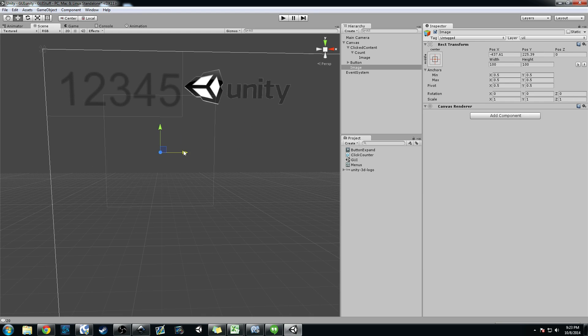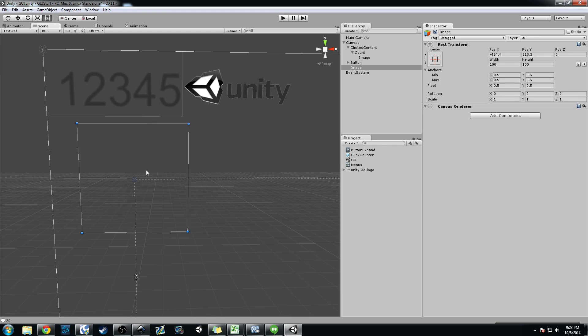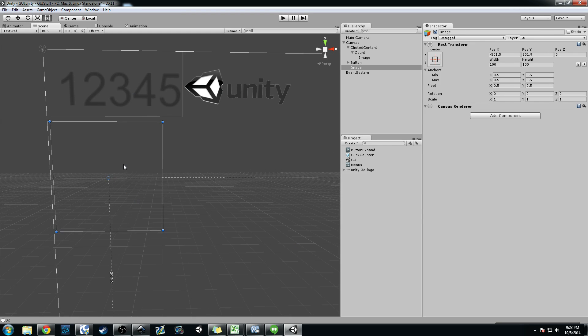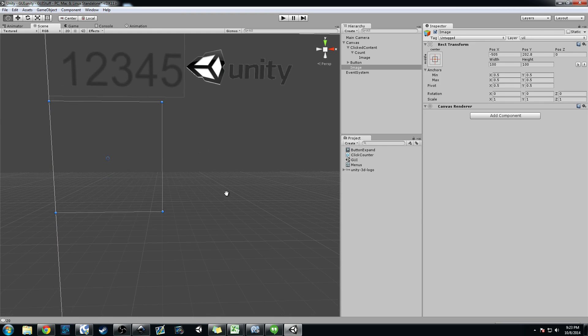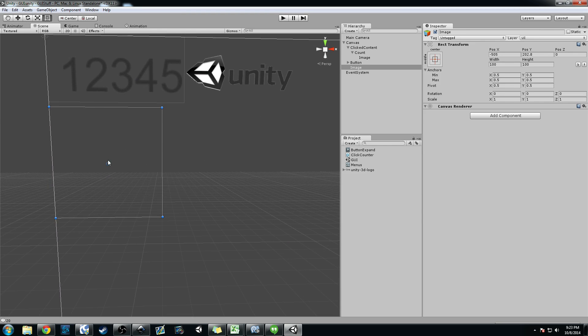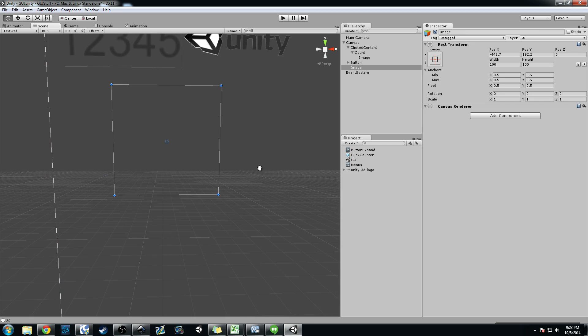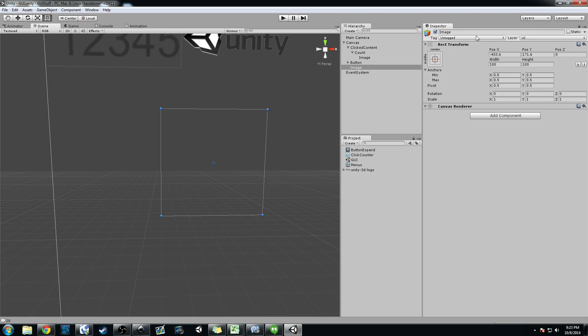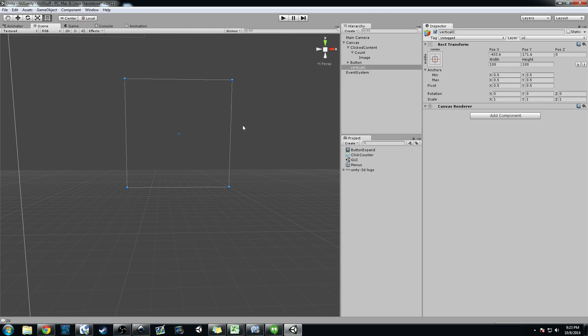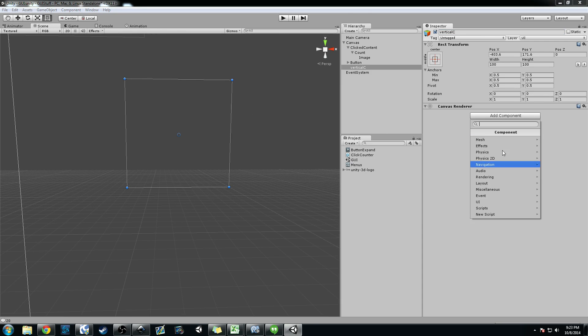And it's just basically a blank, what I've been calling them containers basically. And what you can do like for this one, let's say, we'll call this vertical container. We'll just say vertical C.